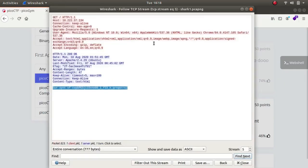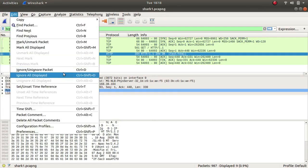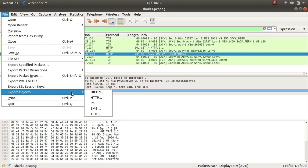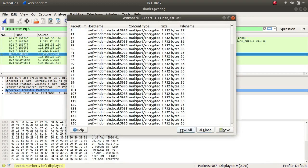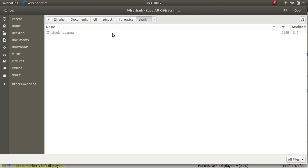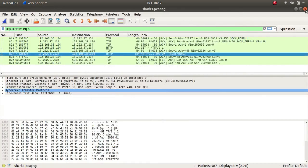If I go to File and Export Objects, since there are a couple of HTTP packets being sent around, let's try Export Objects > HTTP. As we can see, there are a couple of files, so let's save them all here and close it.